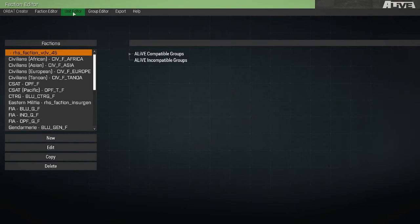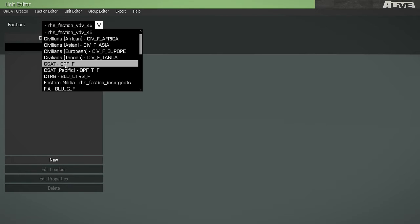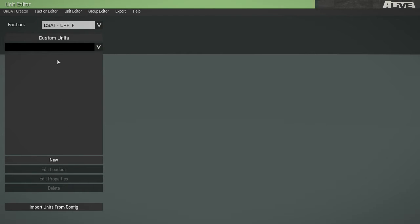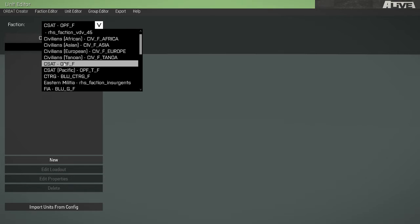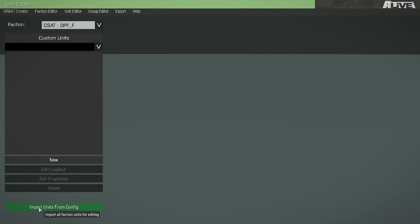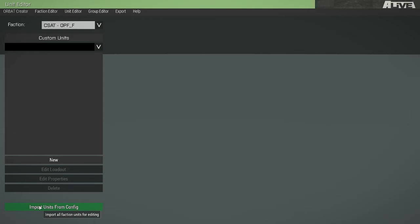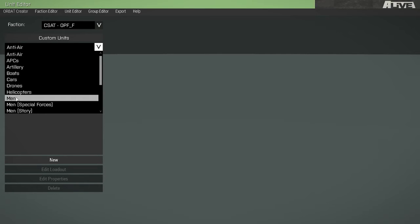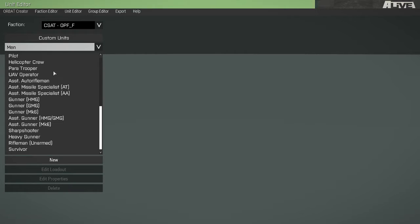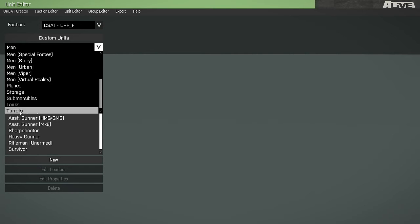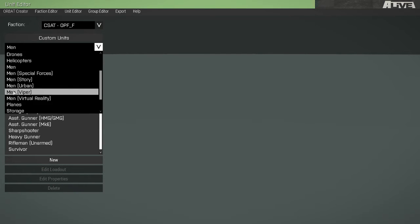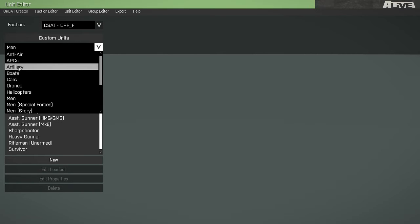So now let's take a look at the unit editor. In the unit editor, this is our list of custom units. Because this faction is in the config, we need to import its units into the mission. So now we have imported all of CSAT's units into the mission. They are separated and organized into their editor categories.